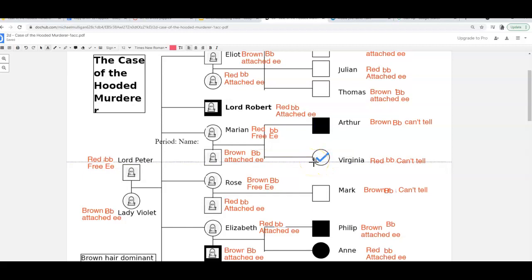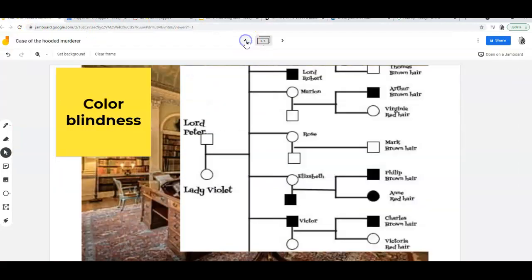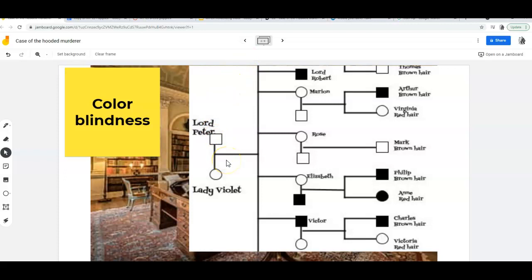What I want to look at is a sex-linked trait and how we can trace that back, just like we traced the ears and the hair color. Color blindness is a sex-linked trait. Does anybody remember what sex-linked meant? It means it's linked to gender. Do you remember the letters we use for the sex chromosomes — the ones that tell you if you're a boy or a girl? X and Y.